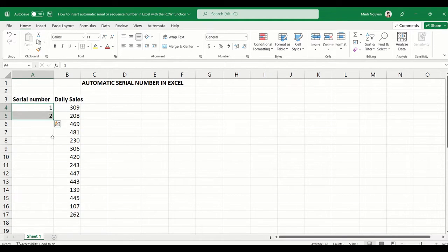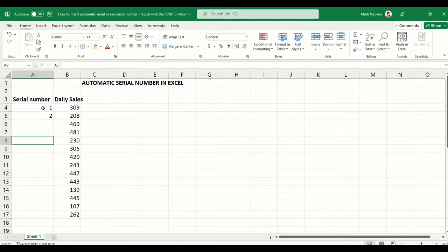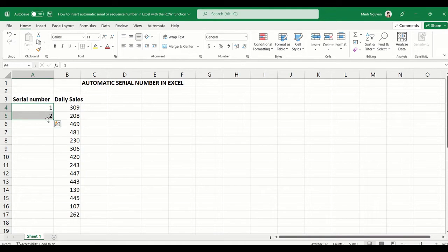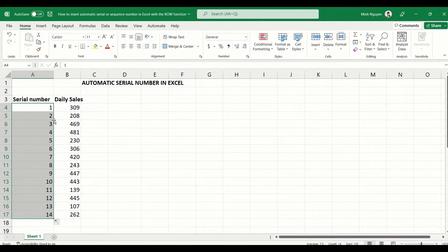Whenever we want to insert a serial number, what we usually do is put in the first two numbers, highlight them, and then double-click. It will be auto-filled down until the very end. This works until the table grows or more data are added or deleted.